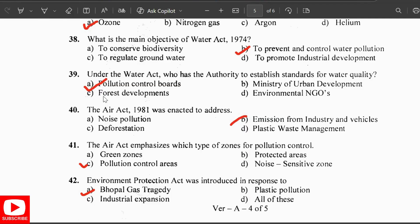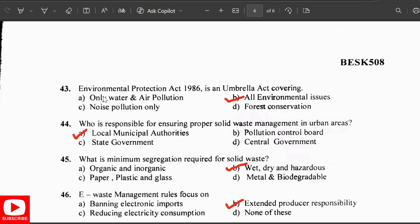The Air Act 1981 was enacted to address emissions from industries and vehicles. The Air Act emphasizes pollution control areas as the type of zones for pollution control. The Environmental Protection Act was introduced in response to the Bhopal gas tragedy. The Environmental Protection Act 1986 is an umbrella act covering all environmental issues.